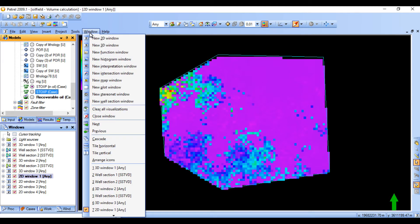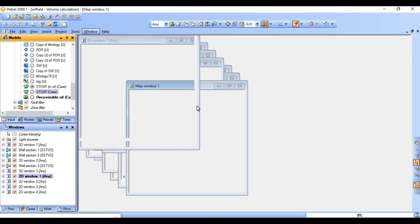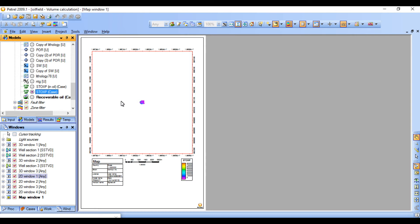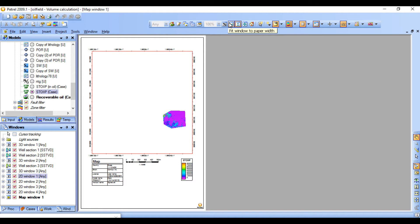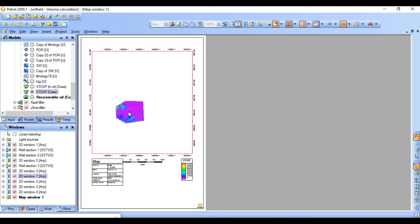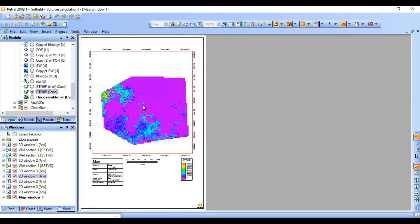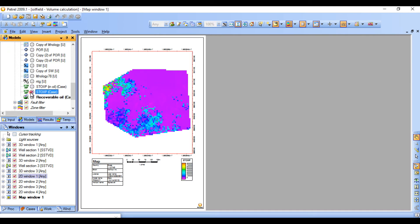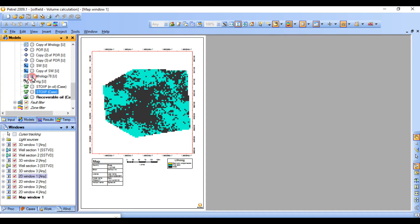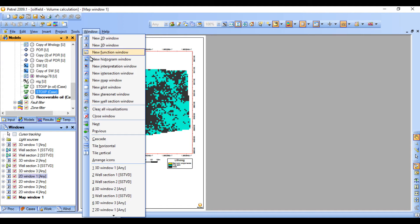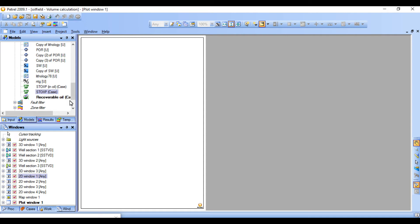There is also another window — a new map view. This can help you view and explain some of the information based on the STOIP. This will help you explain everything, even for the lithology. This is based on the 2D view, so while writing the reports you can use this kind of information. Petrel gives you different methods to present information in reports.